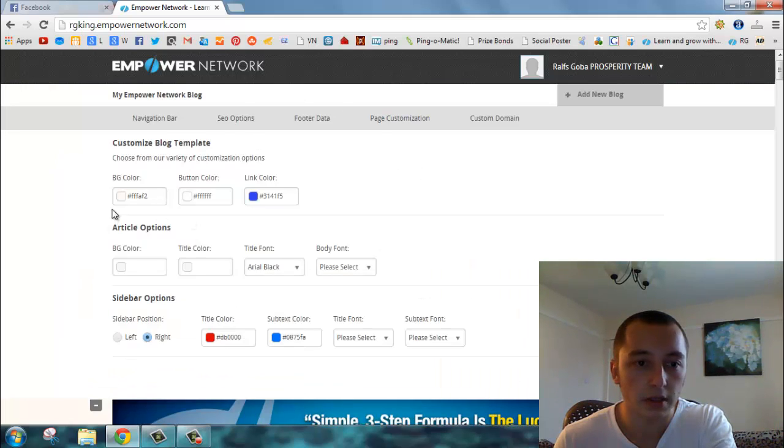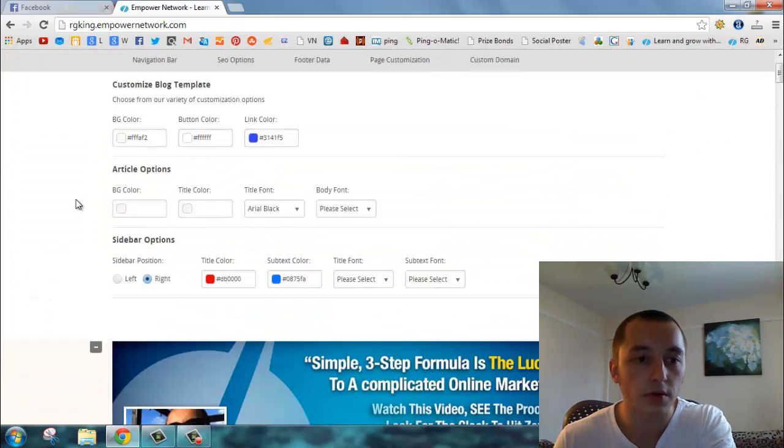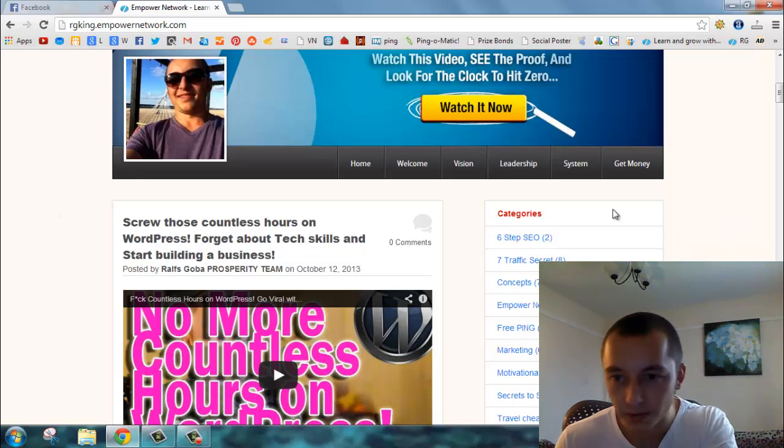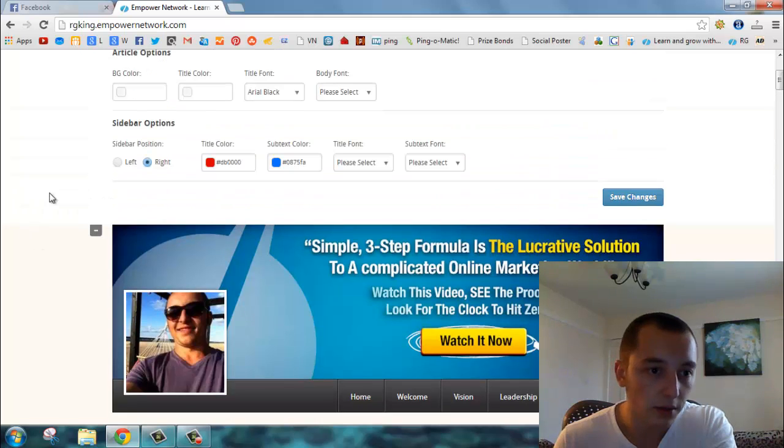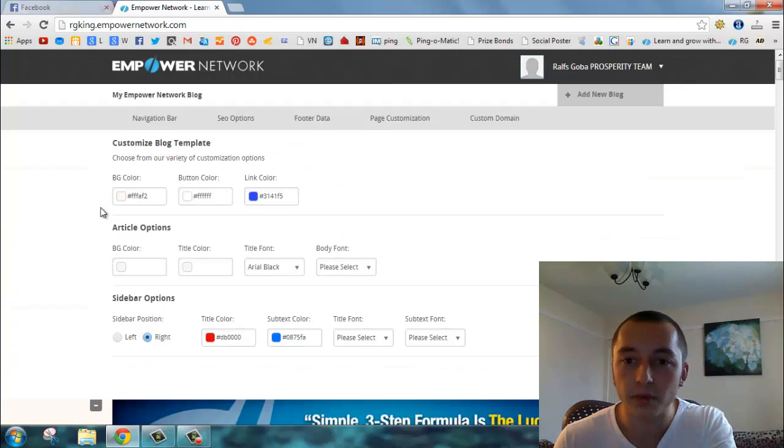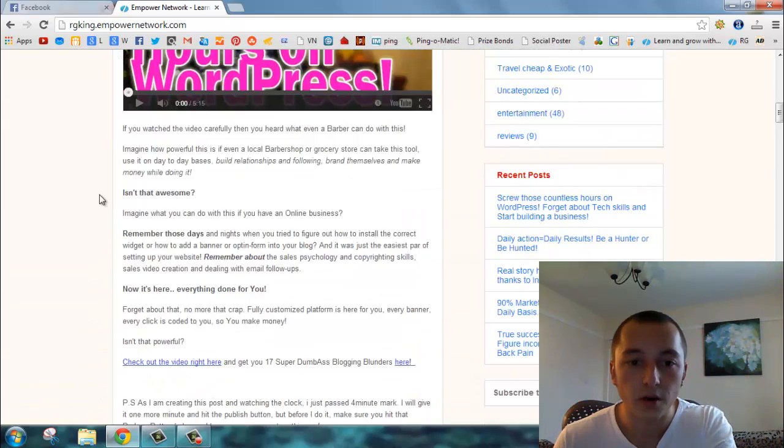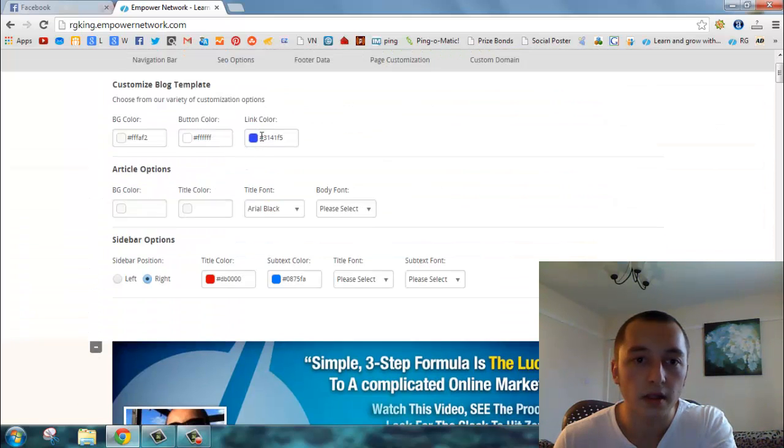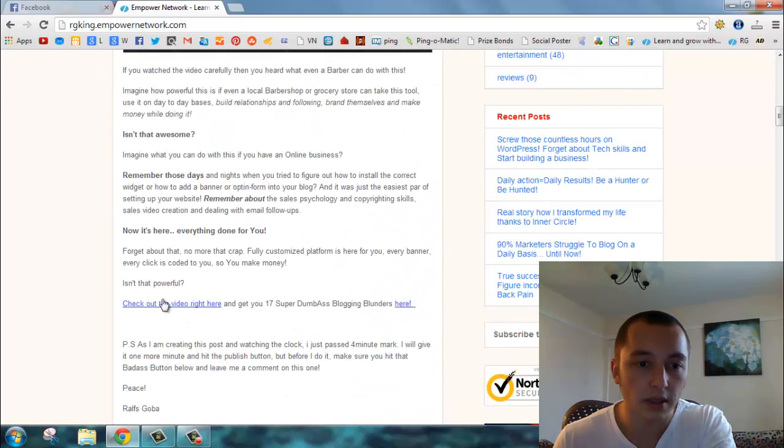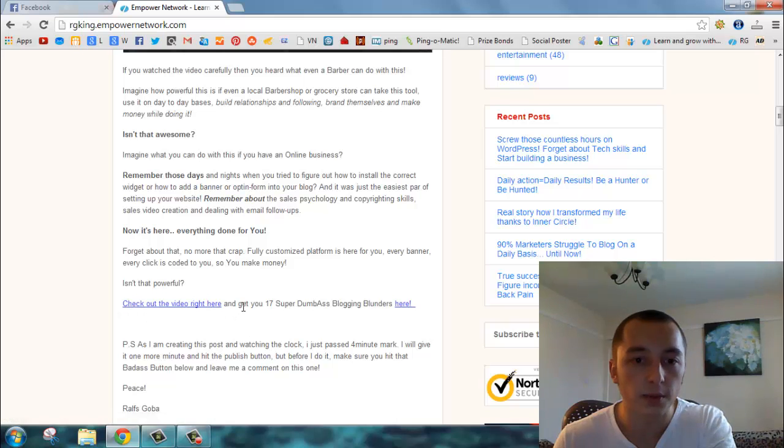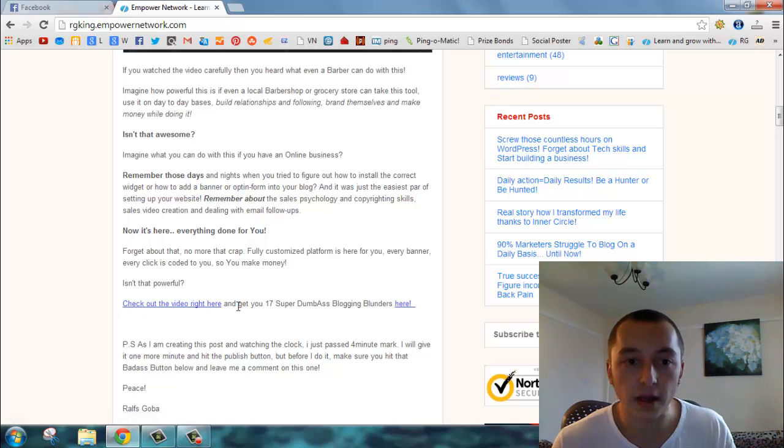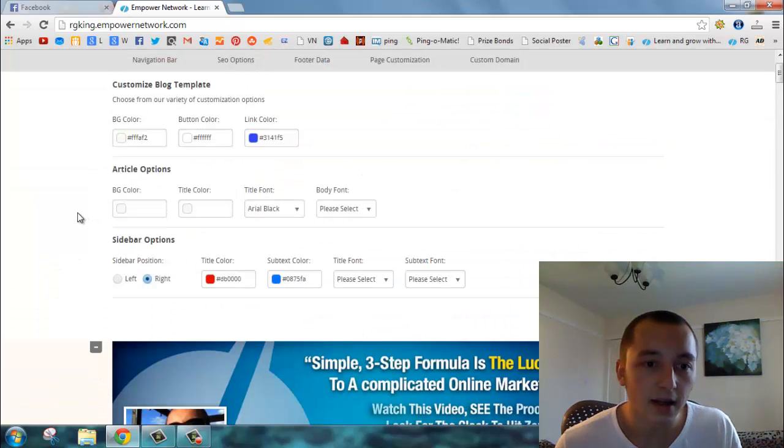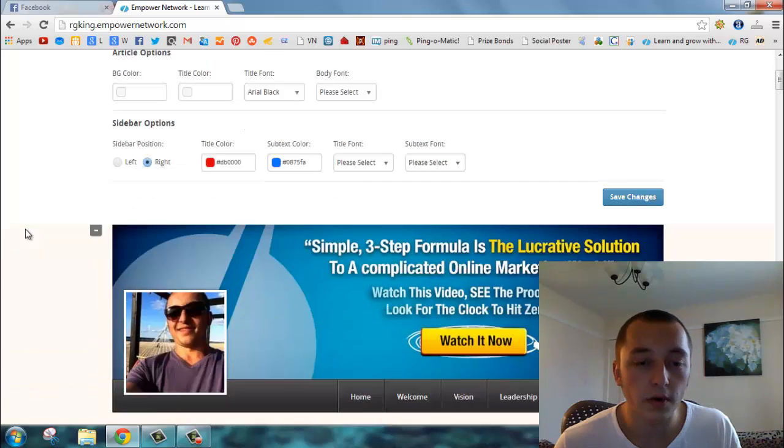This should pop up. BG color is background color - you can change this white stuff around it. It's not quite white because I've changed it a little bit, but you can see the difference in this place. You can change button color - probably these buttons. The link color, I would say, are the links in your blog post. I put in blue because I think everybody's used to blue.